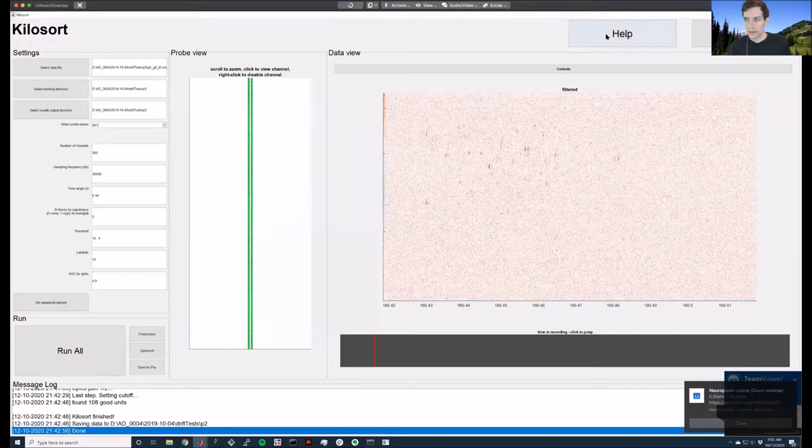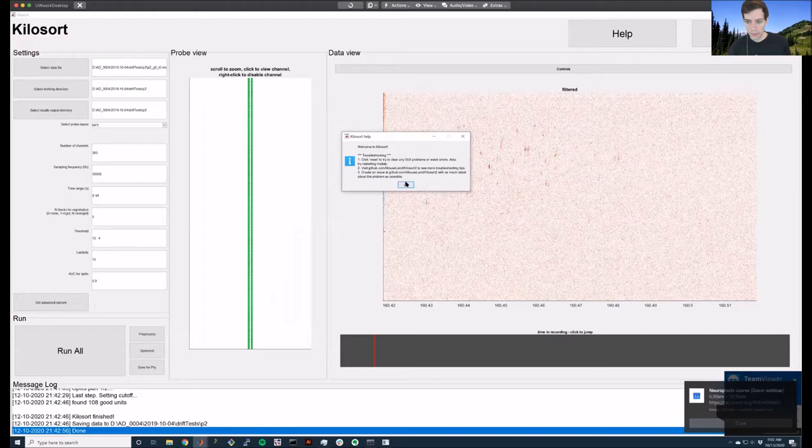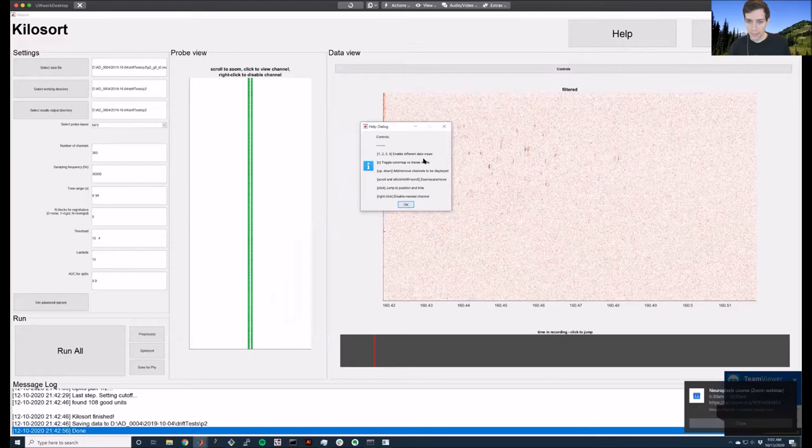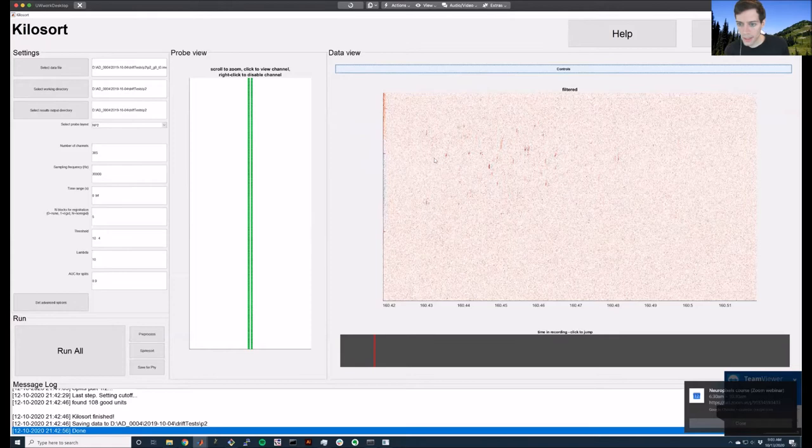What are the functions you need to know about here? First of all there's a help button which says welcome to Kilosort, here's some troubleshooting, and here's how to get help or create issues. There are also controls which bring up a dialogue listing the different controls available to you. In these views you can click on things to navigate.